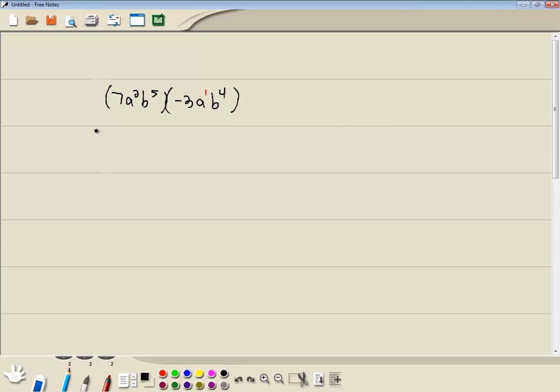Now when you're multiplying two monomials together, you multiply the like items together. Now when I say like items, I'm talking about multiply the numbers first. 7 times negative 3 is negative 21.